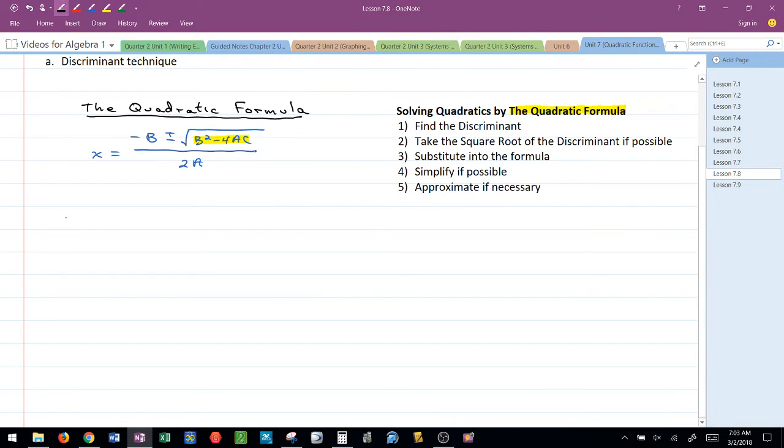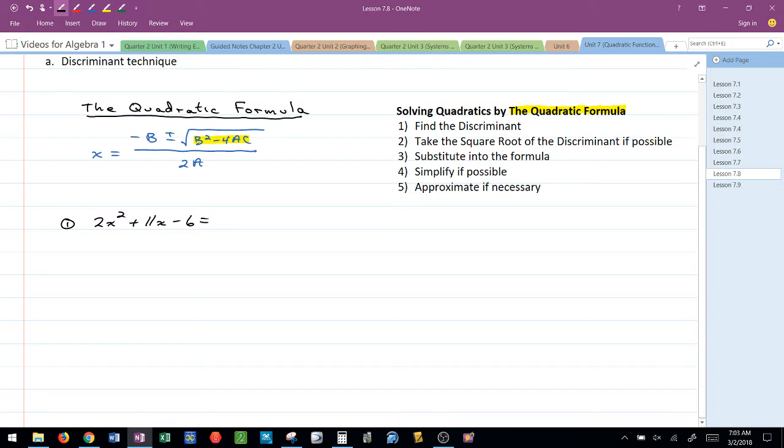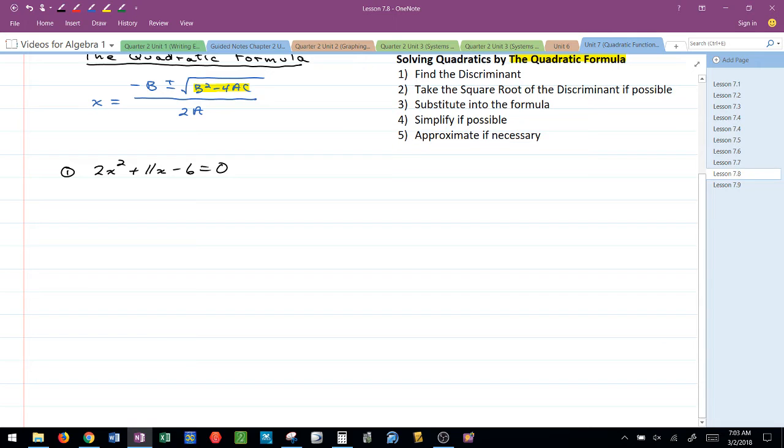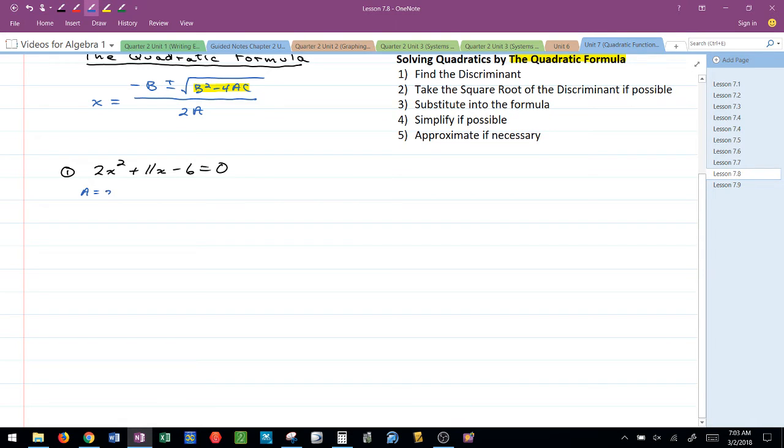First problem I want to take a look at. Say we have 2x squared plus 11x minus 6 equals 0. Now as we've been talking all along with quadratics, it has to start off being in standard form. This is in standard form. I'm going to identify that A is 2, B is 11, and C is negative 6.